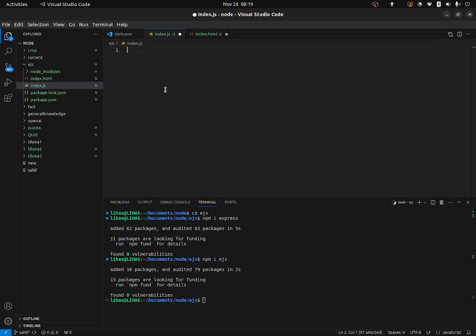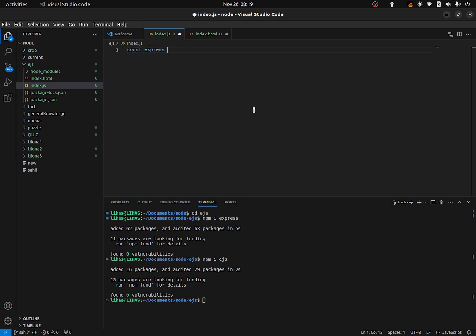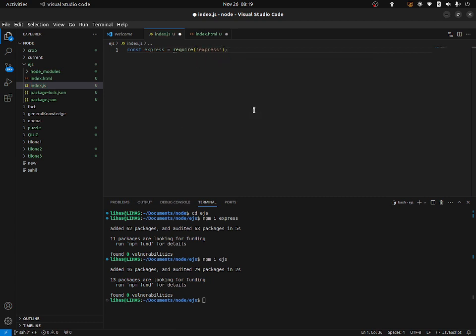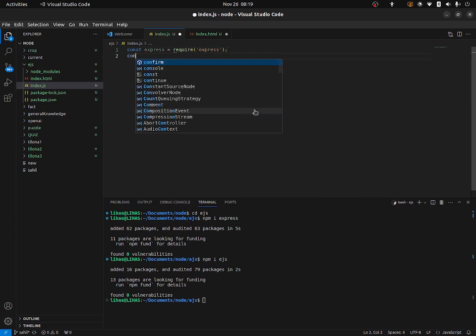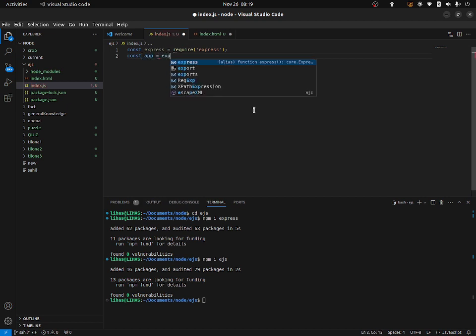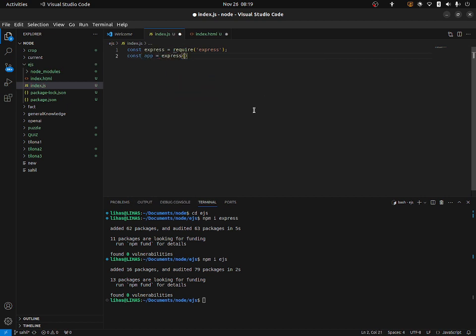So first of all, let's import everything. I'm going to type here: const express is equal to require('express'), and const app is equal to express().